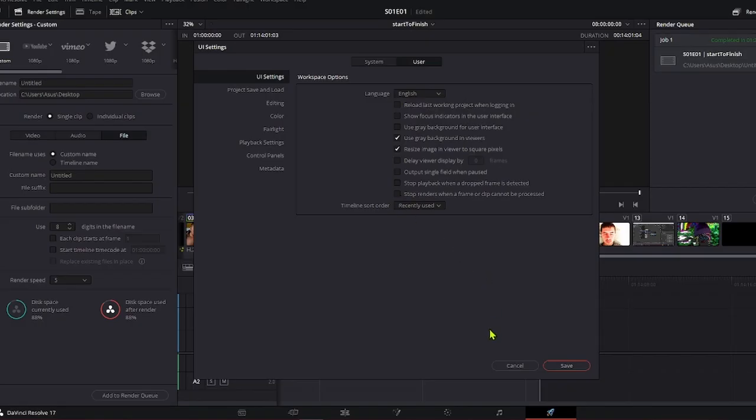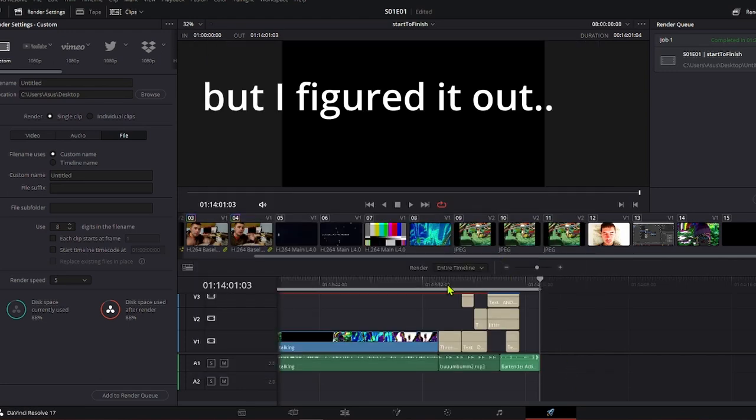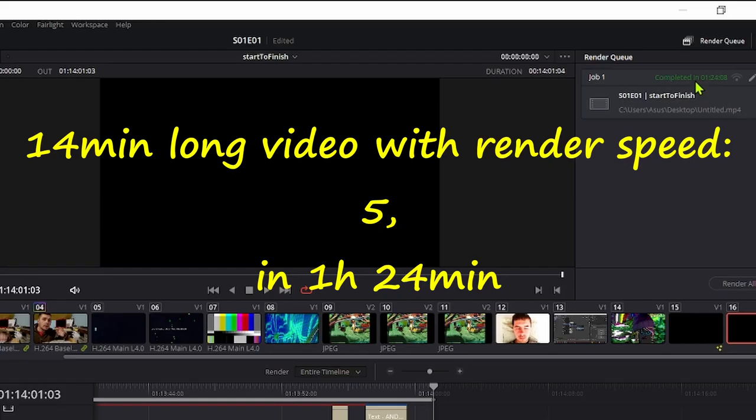I hope that this will help you. It helped me. Before I knew all of this, I was struggling to finish my render. I spent around 10 hours rendering, failing, rendering and failing.